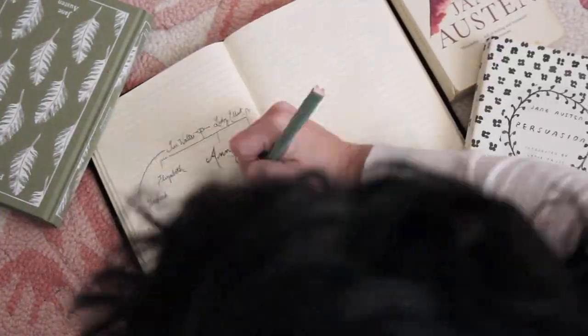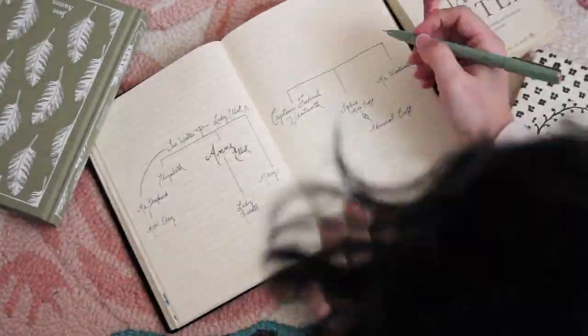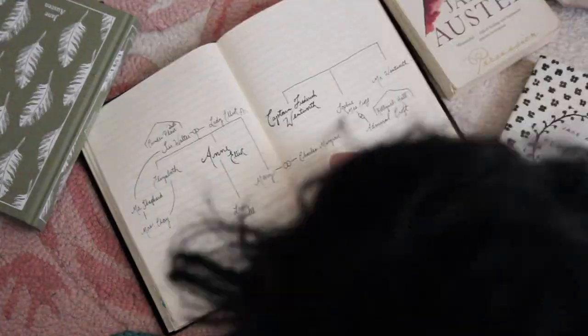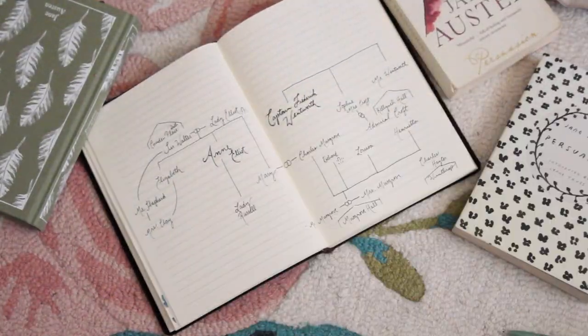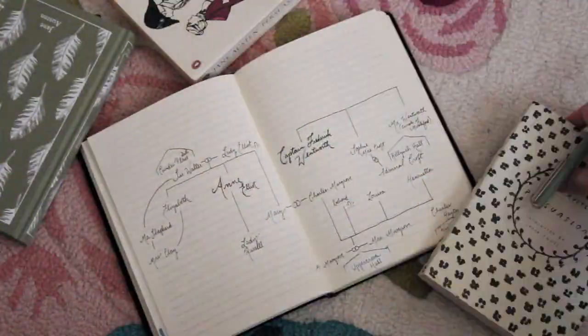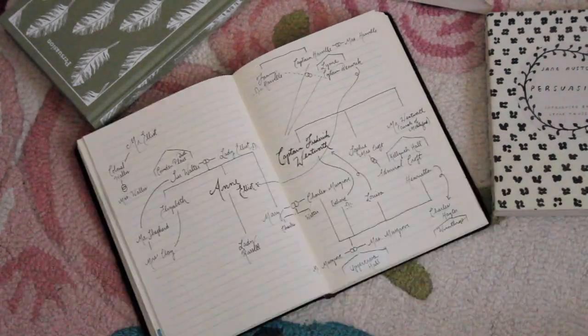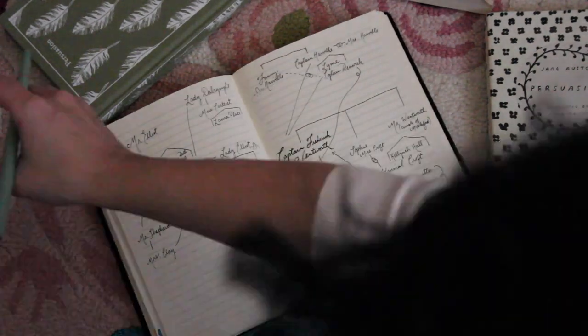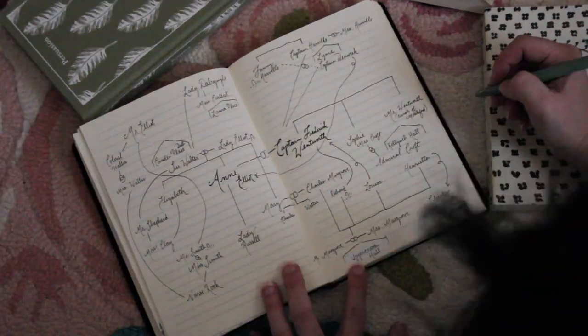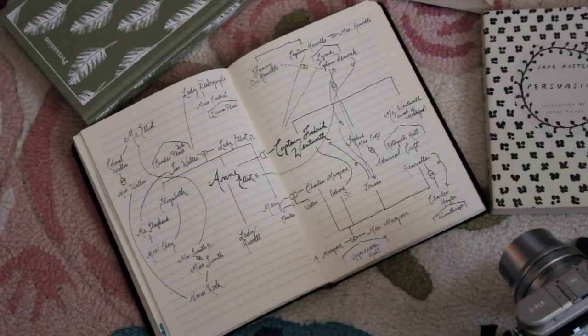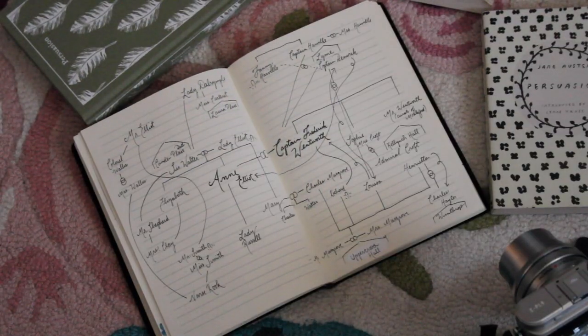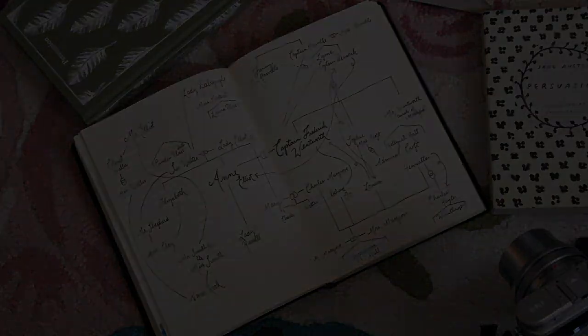If you're not subscribed yet make sure you're subscribed. I post new videos every week. Make sure you give this video a thumbs up. Leave me a comment down below. Have you read Persuasion? Is it on your list? Thank you again for watching. I hope you have a magical and bookish day. Bye guys!